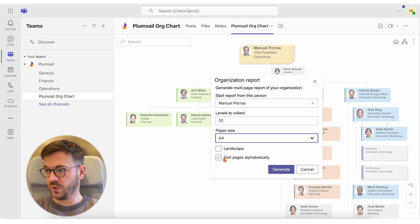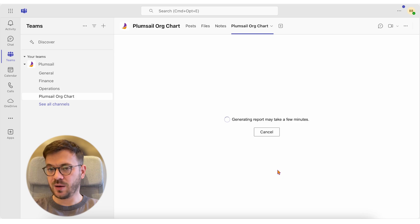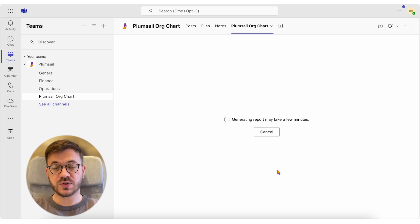Once you've selected your options, click Generate and Download. It might take a couple of minutes to generate this report, so sit back and relax.